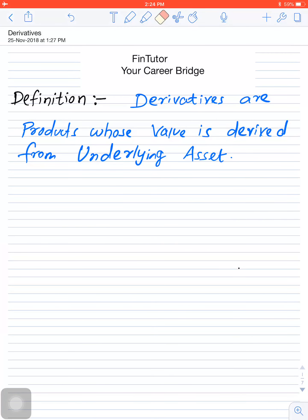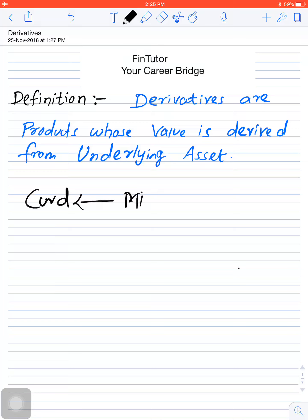In this video I will cover the introduction part of derivatives, from the topic derivative markets and instruments. Derivatives are products whose value is derived from some other product. Derivative products do not have their own value; their value is derived from some other product, and that other product is called the underlying asset.